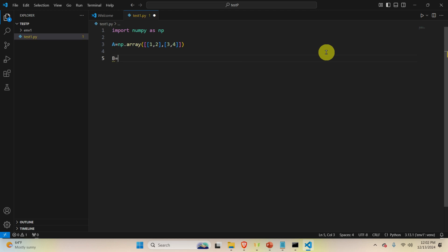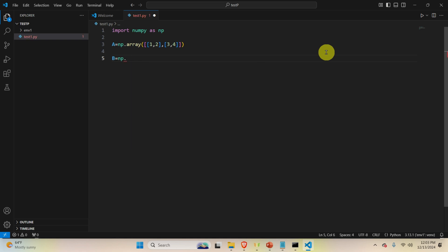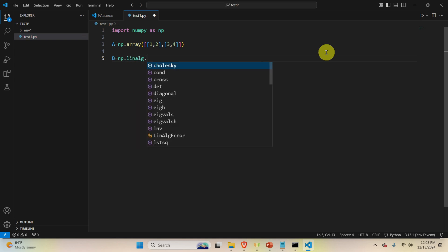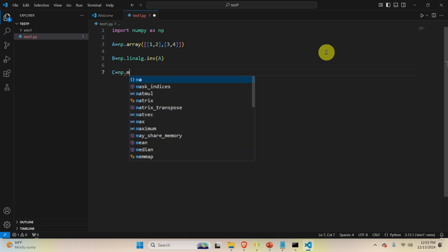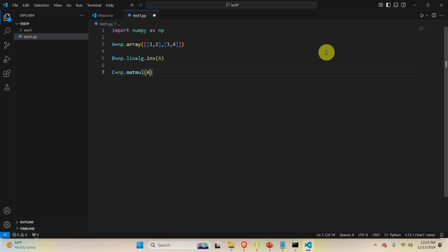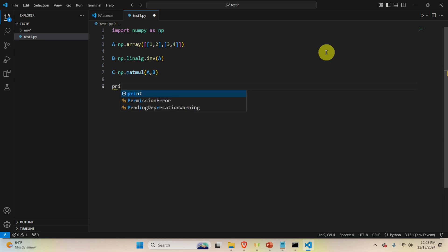Define matrix B as the inverse of A using 'numpy.linalg.inverse(A)'. Then define C as the matrix multiplication of A and B using 'numpy.matmul(A, B)'. This function will multiply the matrices, and the result C should be the identity matrix. Finally, print C.